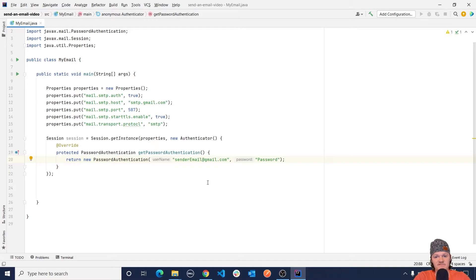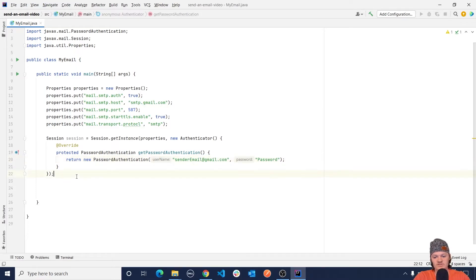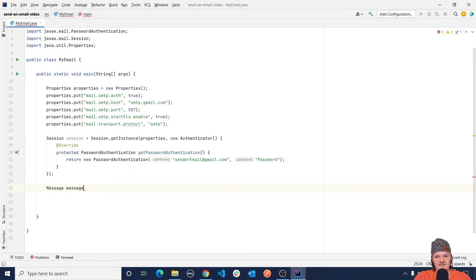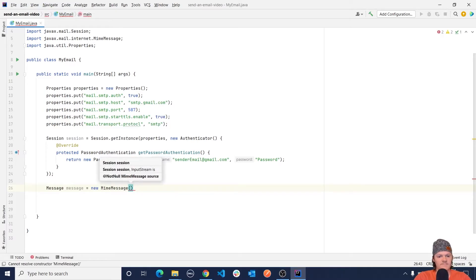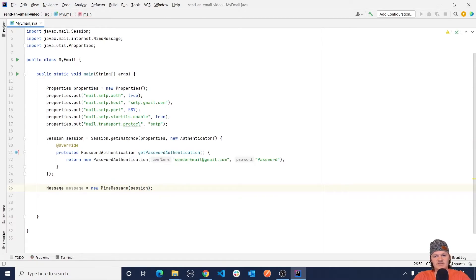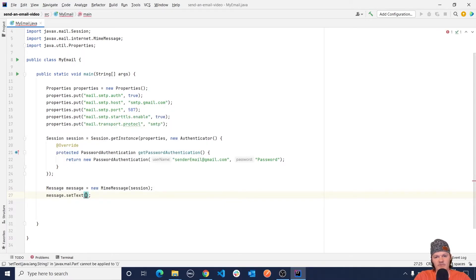We should now have our session set up, and we use this session to create an email message to send. We're going to create a MimeMessage object. MIME stands for multi-purpose internet mail extension and defines how the content of an email message and its attachments should be formatted. For example you can have an email that is just text or one with HTML tags. Let's create this object using the superclass Message as the type and then a new MimeMessage passing in the current session. By default MIME type is text/plain, so if we want to send HTML we have to change the content type.